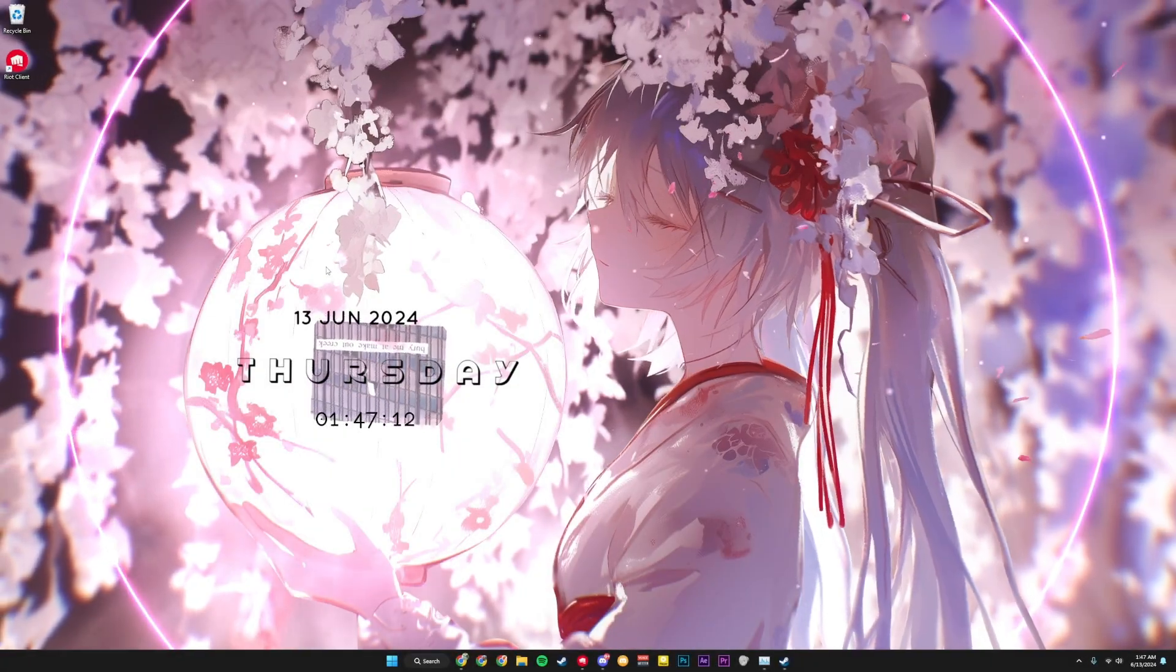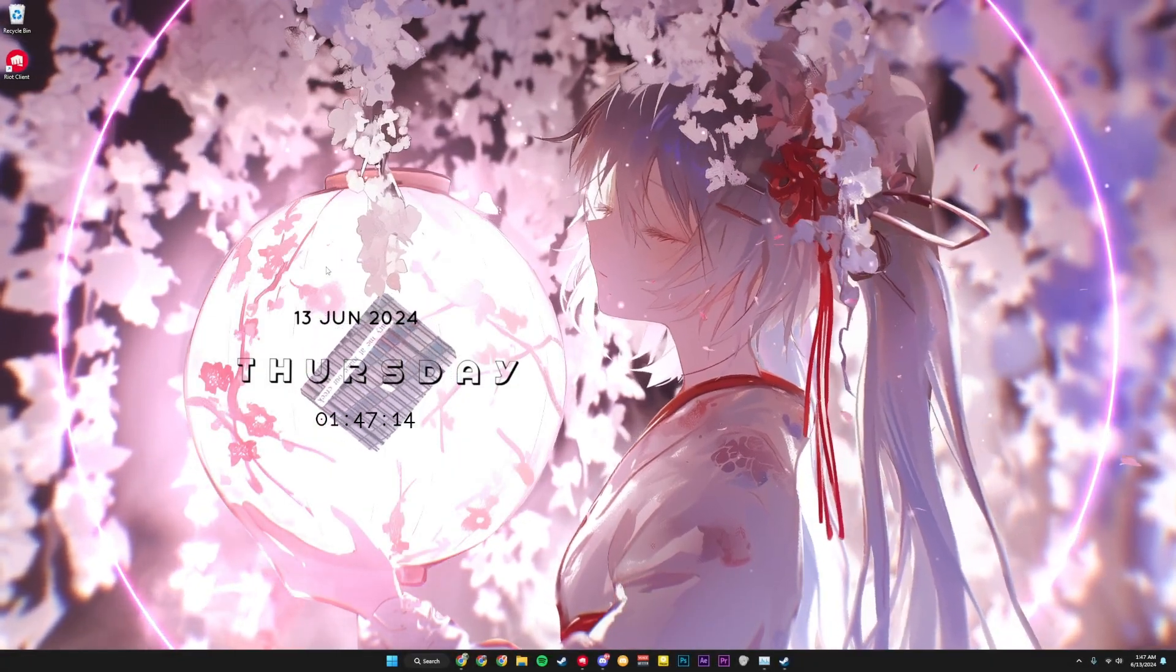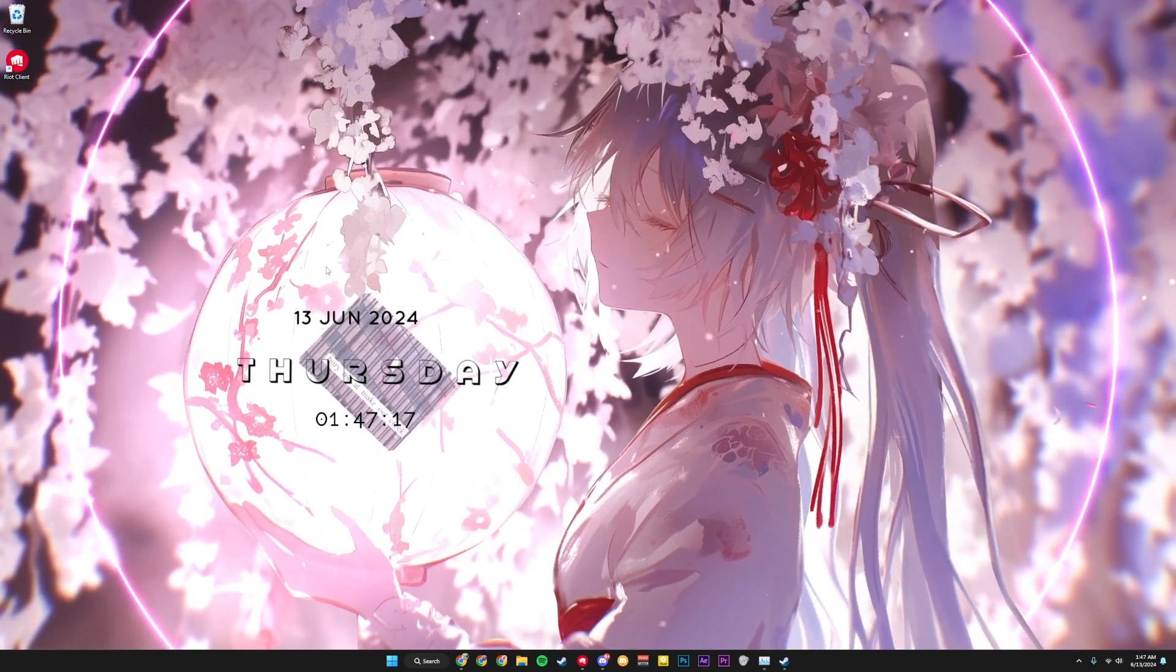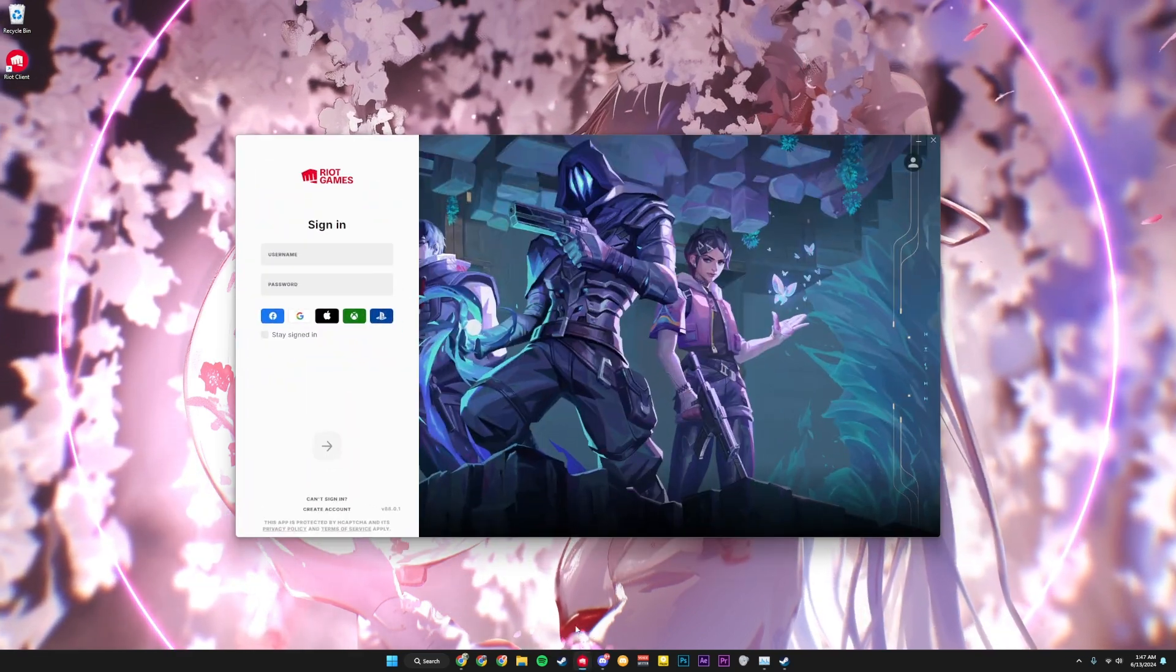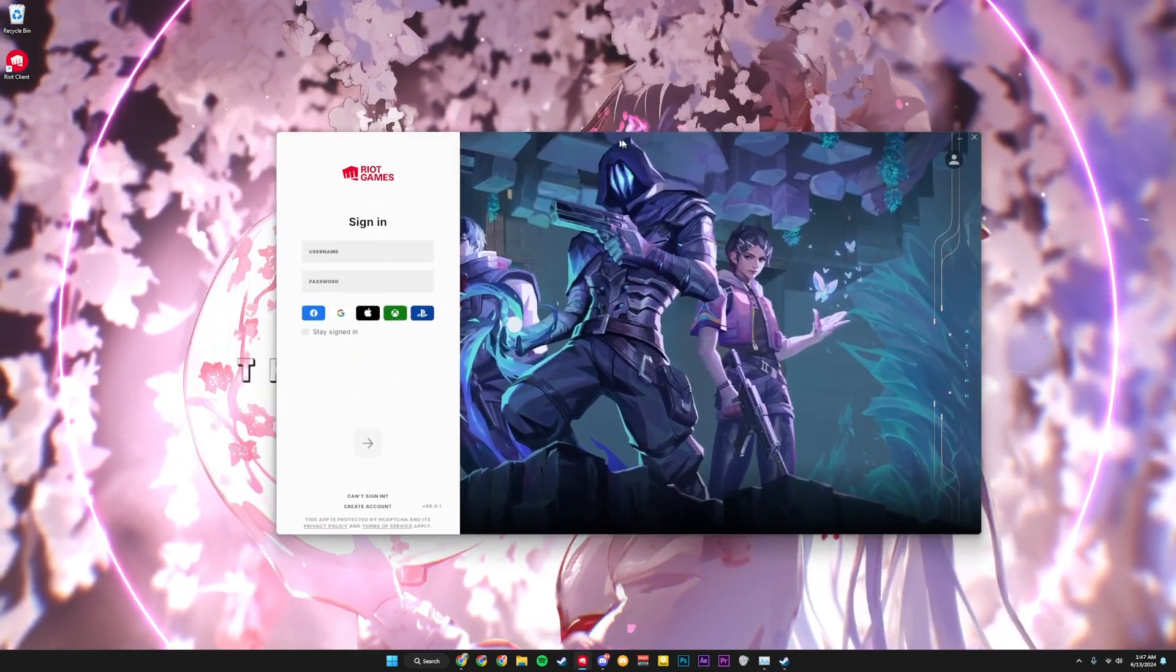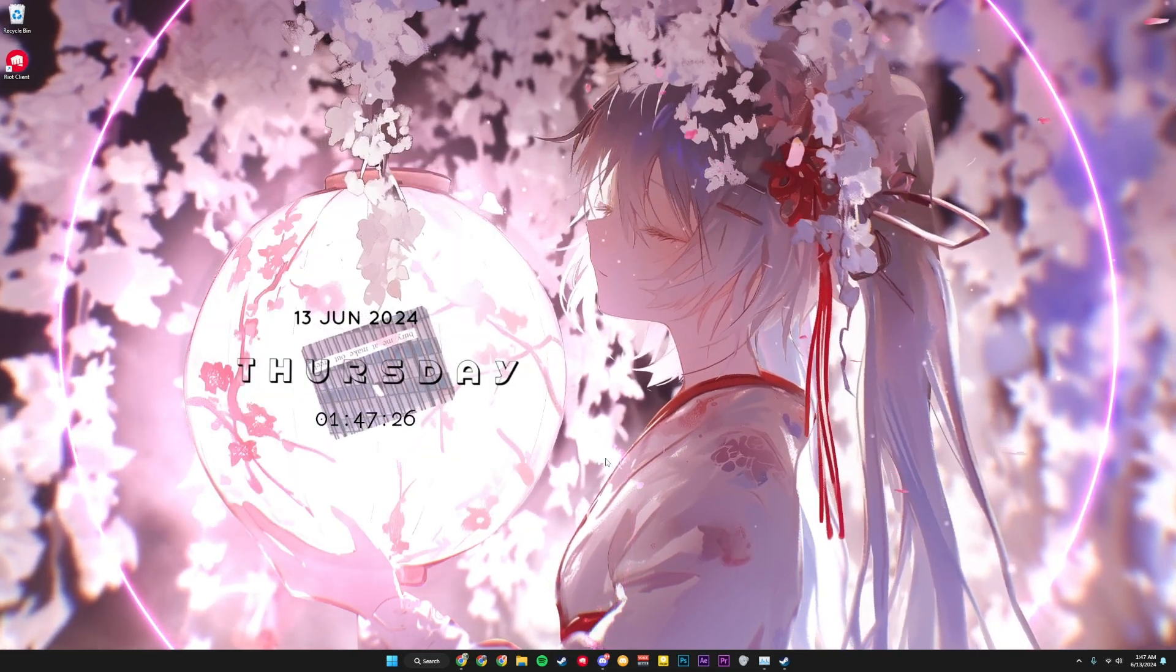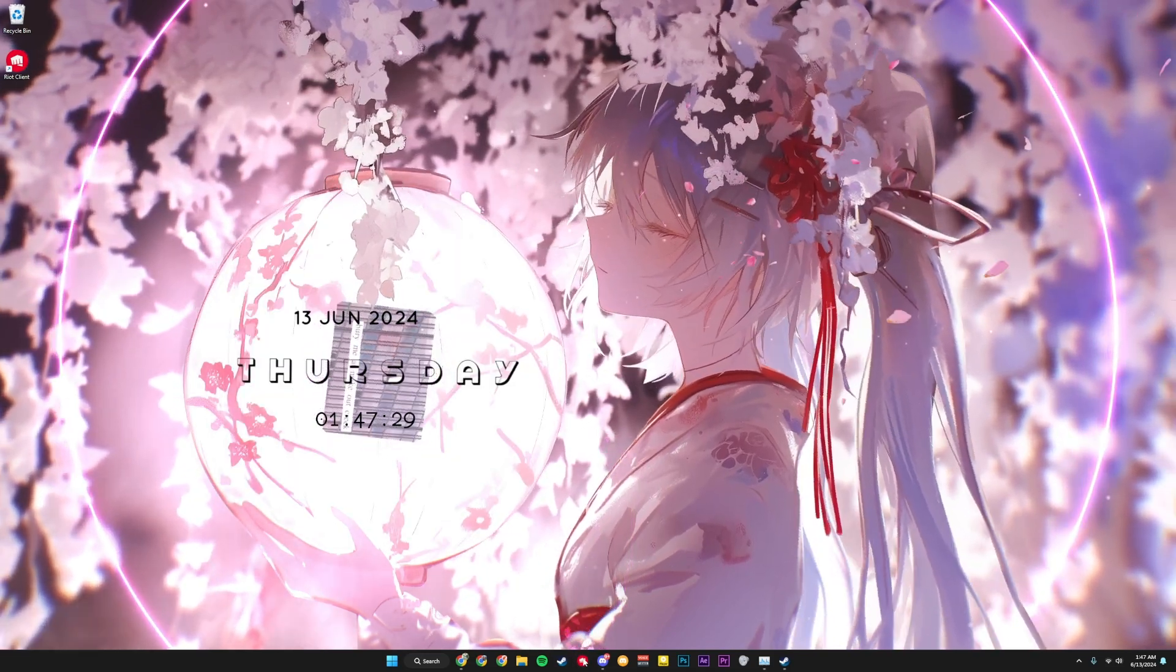Okay, so I thought I'd make a video talking about how to fix Riot Client not opening because this is an issue I've been having lately. It's been on my taskbar, I try to open it, but it doesn't actually open.